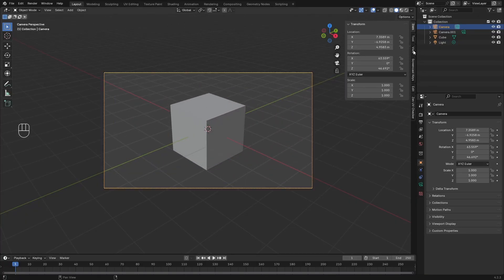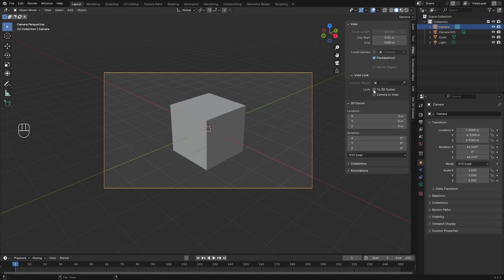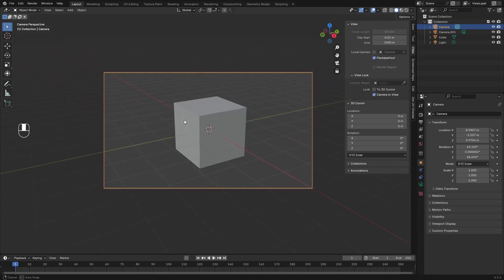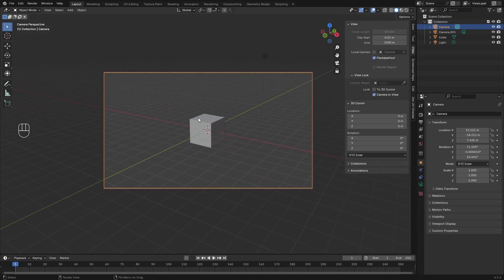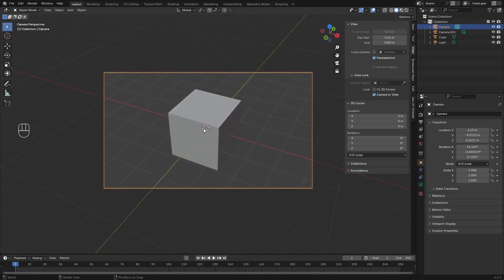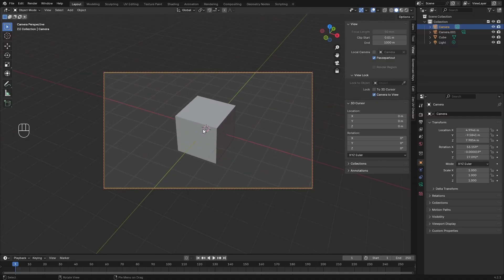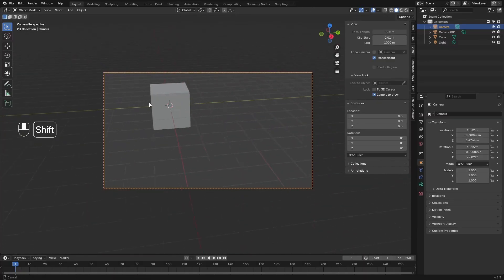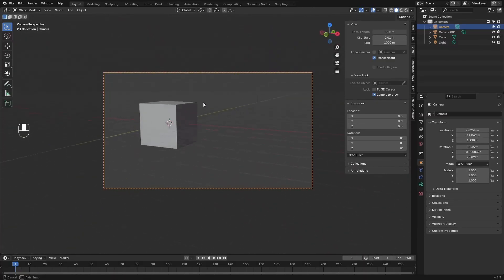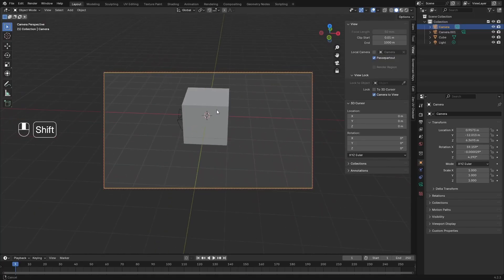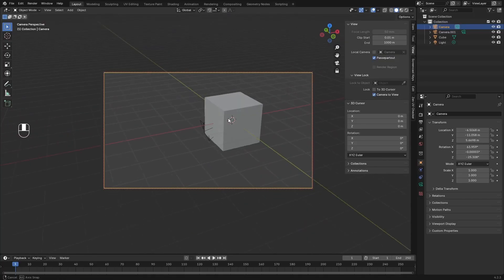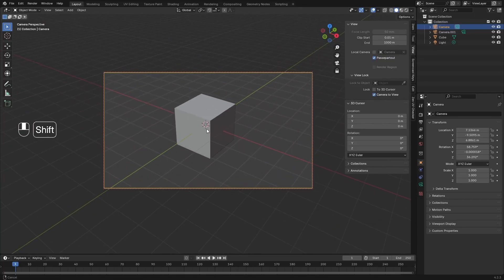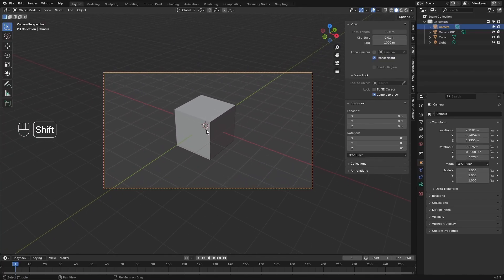I'll come down to view and check camera to view. And now if I rotate, it's on that cube. So if I zoom out, pan, tumble our viewport, whatever I do, it's going to stay on the subject.